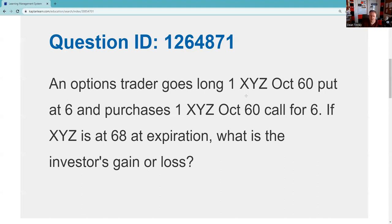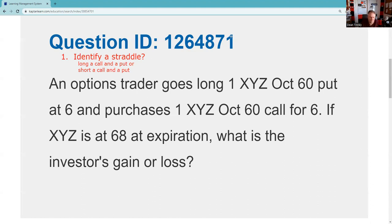The first thing you've got to be able to do on option strategy questions is figure out what you're looking at. Are you looking at a basic option? Are you looking at a spread? You should have been able to look at this and say: this is a straddle. That's the first test question about a straddle — can you identify it?